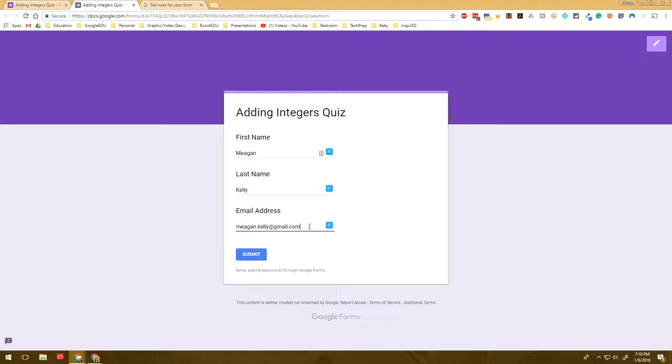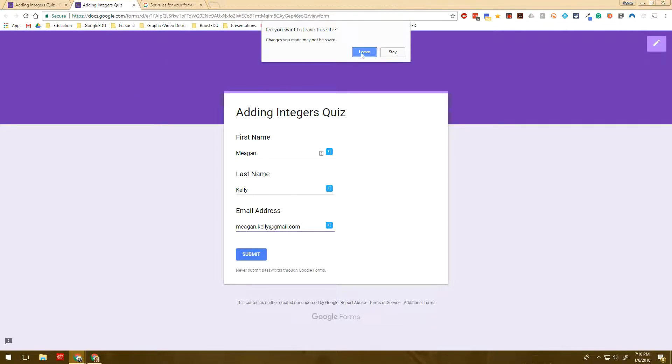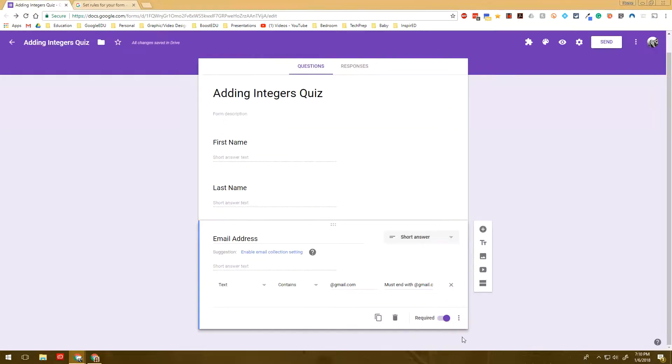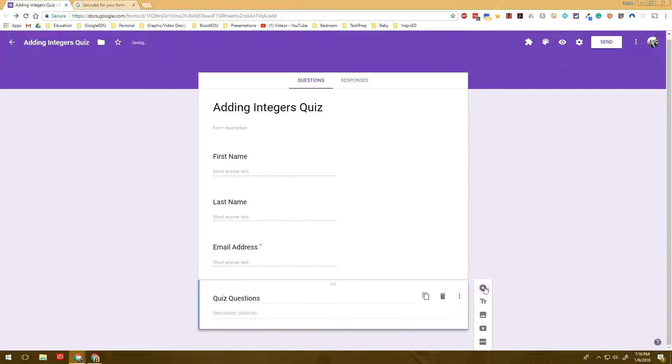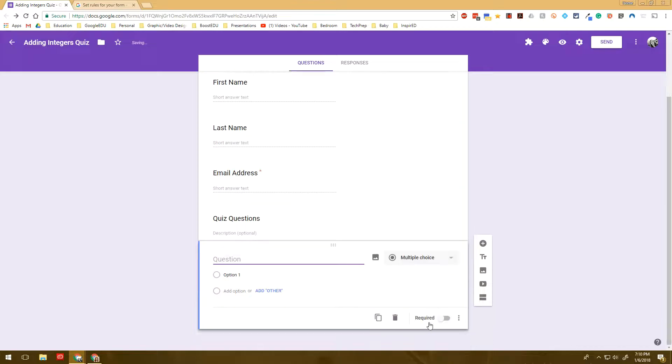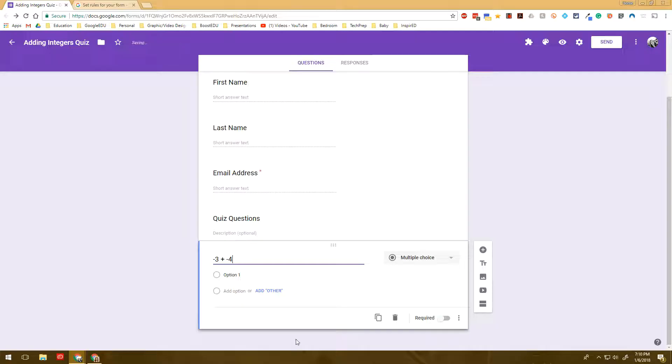Alright, so let's pretend like we're making a quiz. So let's do some quiz questions. And when we do some quiz questions, let's say we want to do negative 3 plus negative 4. I don't want to do multiple choice. I want to do a short answer because I want them to actually put the number in. But I'm going to use response validation to let the students know if they have answered that correctly.